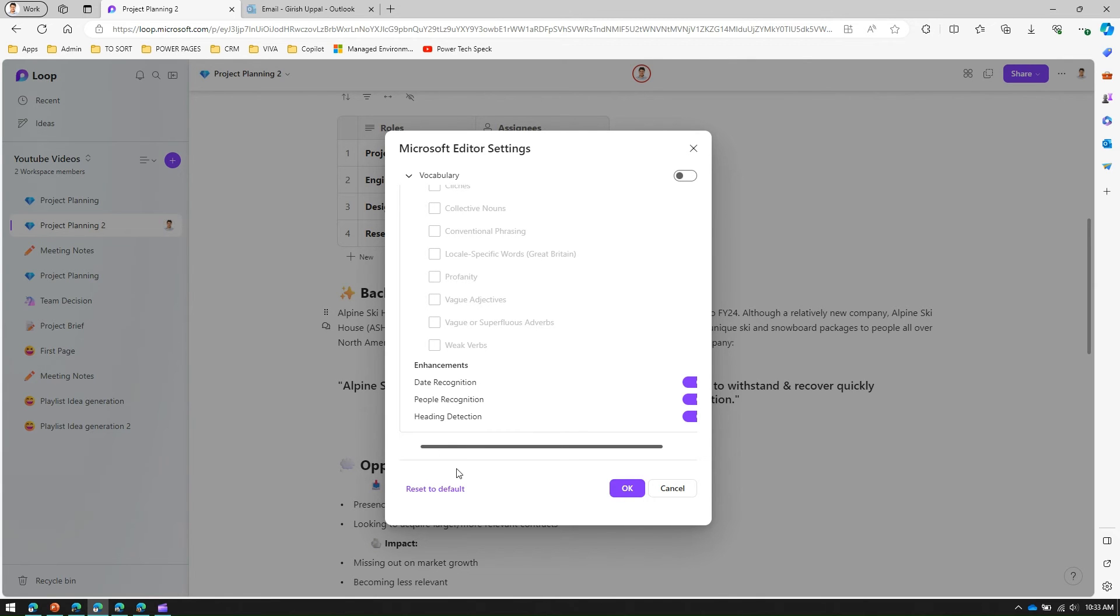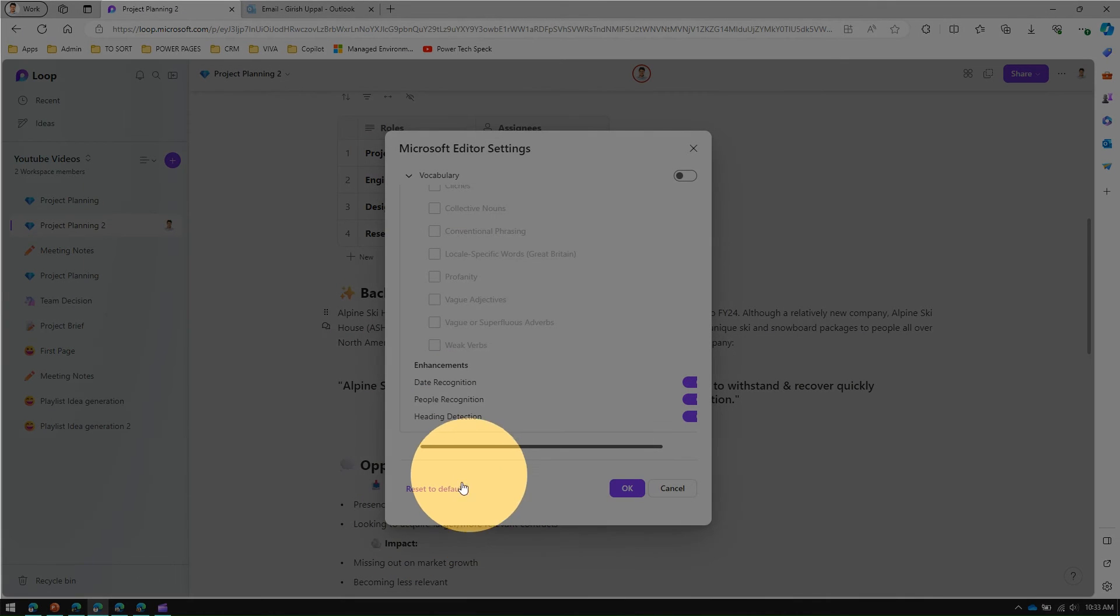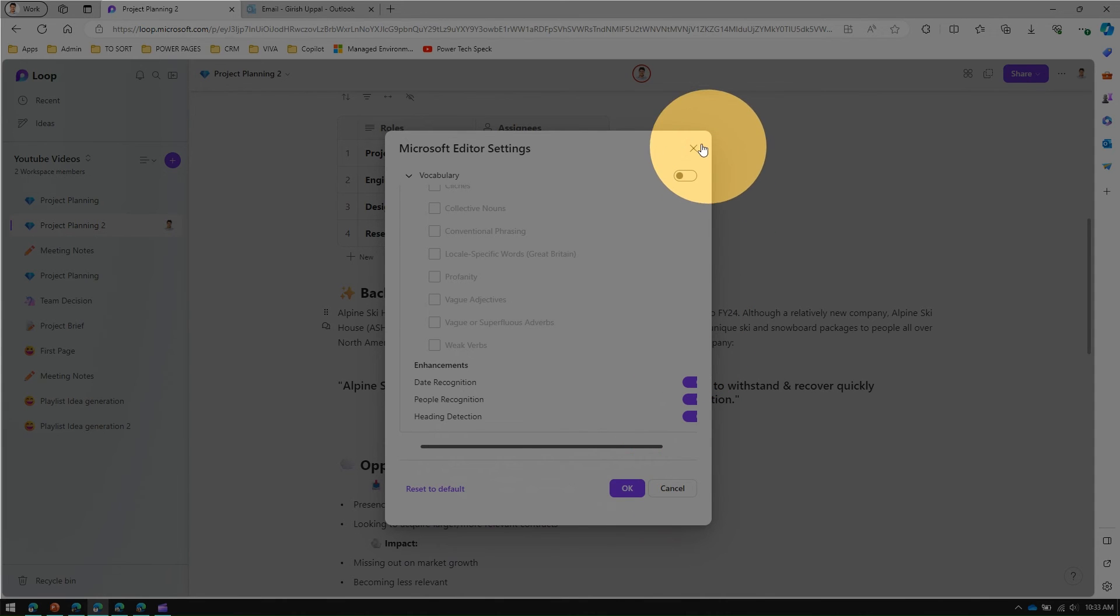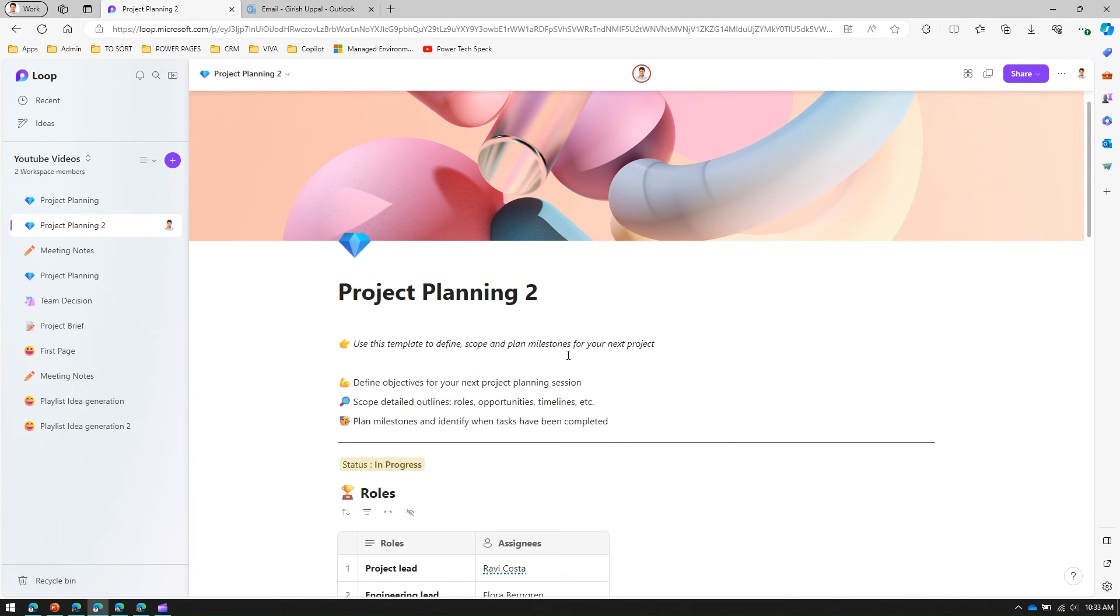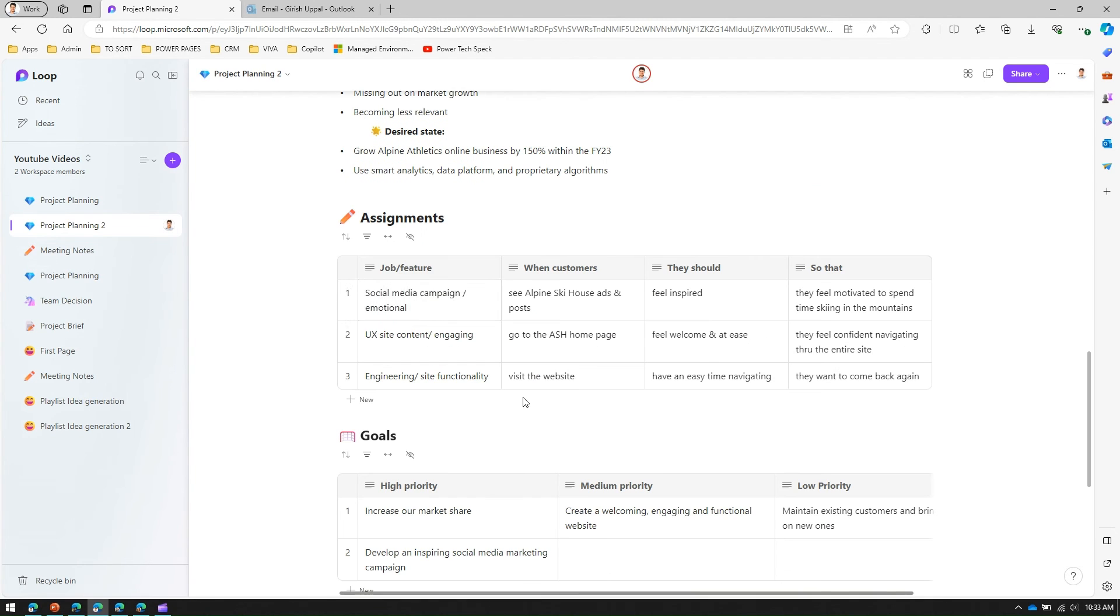There is a nice option to reset to the default. Like this you can configure this editor. Editor settings is basically for the entire page itself, so the content can be in any of the text which is there as part of the page.